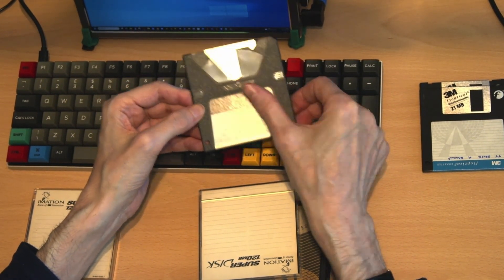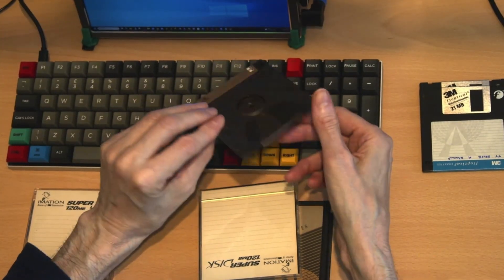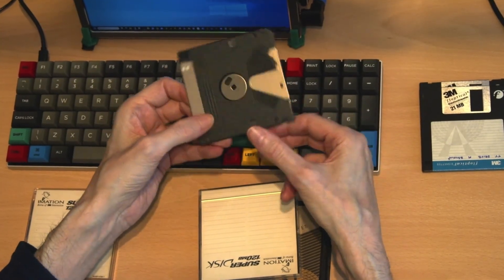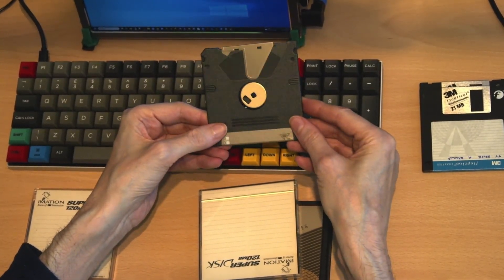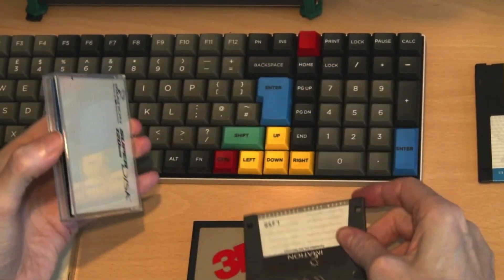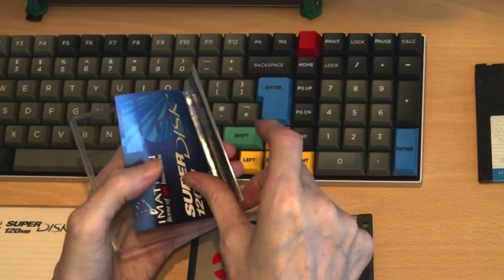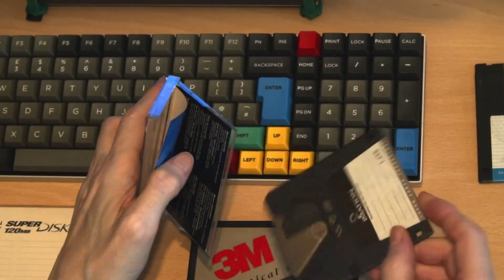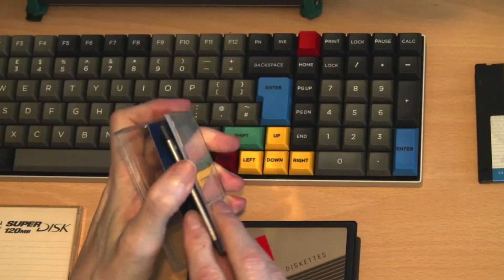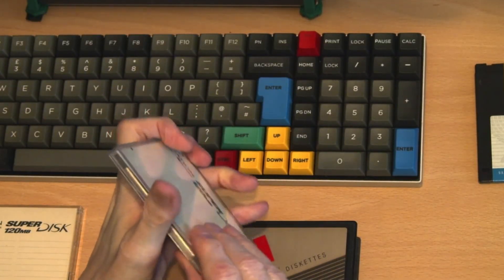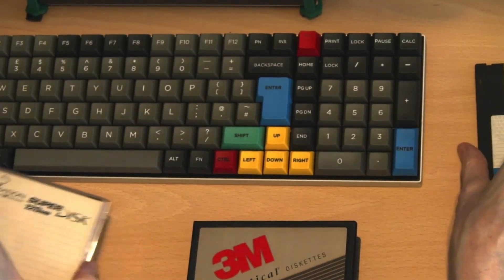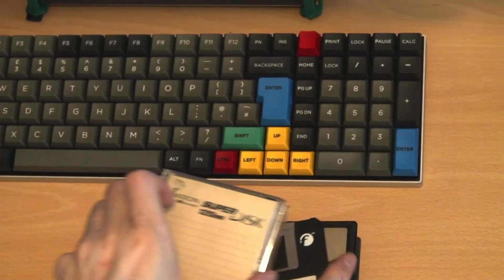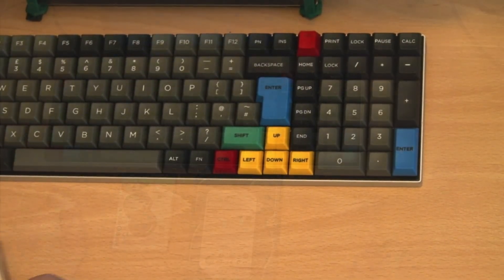So the amount of storage you could have on one of these disks was considerably increased. This particular storage medium existed around the same time as IDE hard disks, which we'll cover in a moment, and the flopticals and the super disks were ideal for backup purposes.